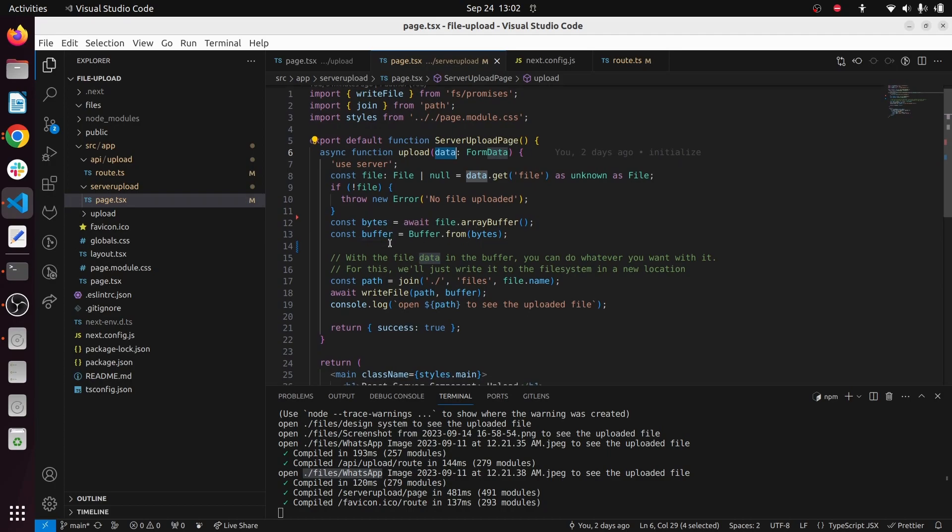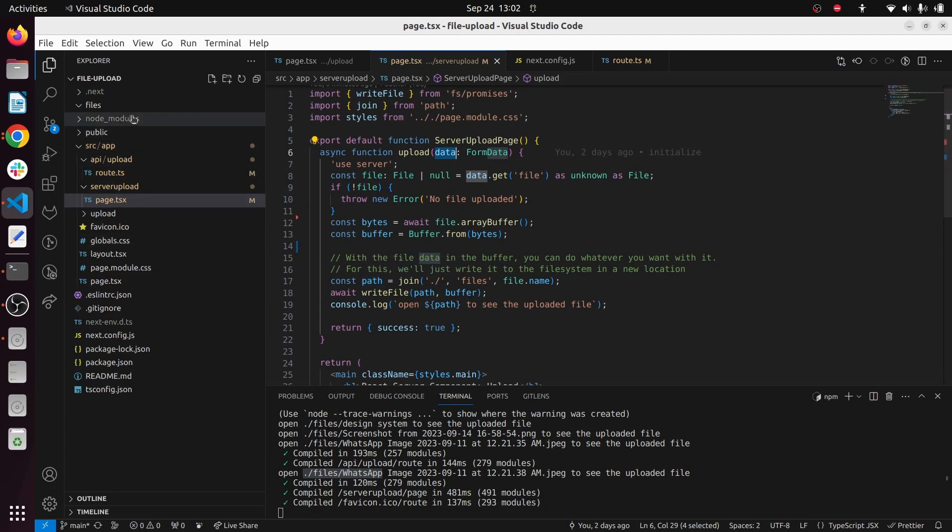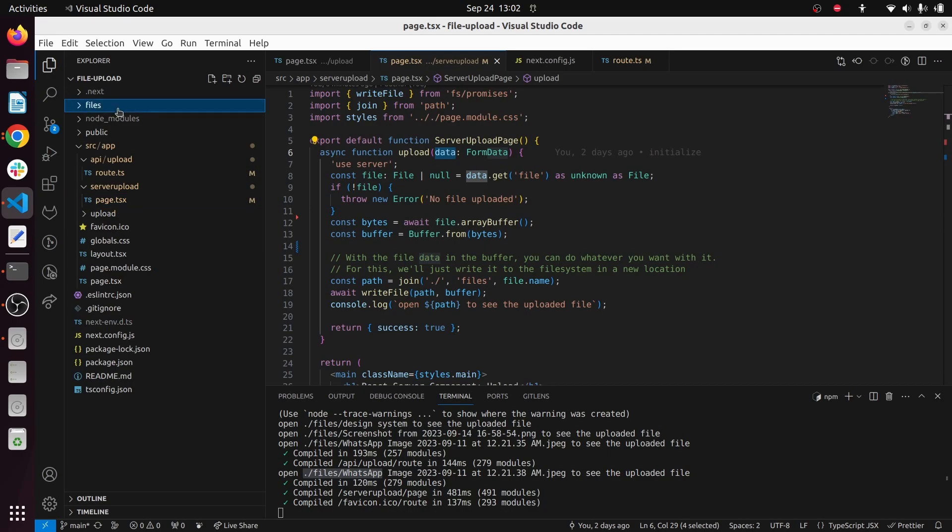Right, once you created this to a buffer stream, in this step I'm going to save my file inside a product file, inside my project folder. I have created this files folder and I'm going to save it inside the files folder.